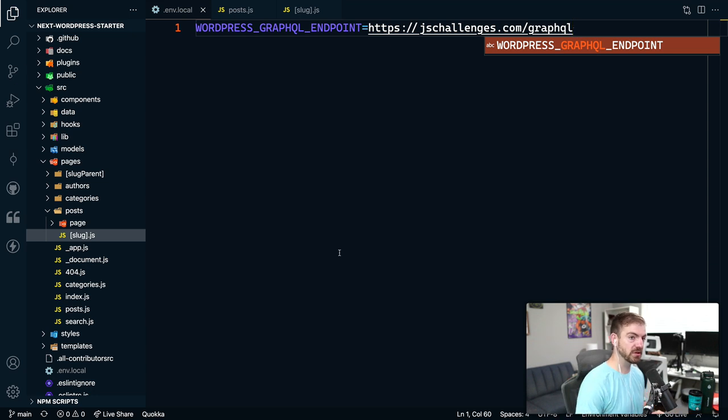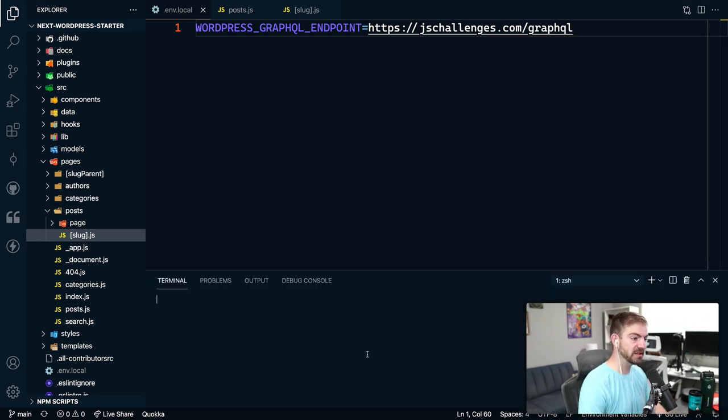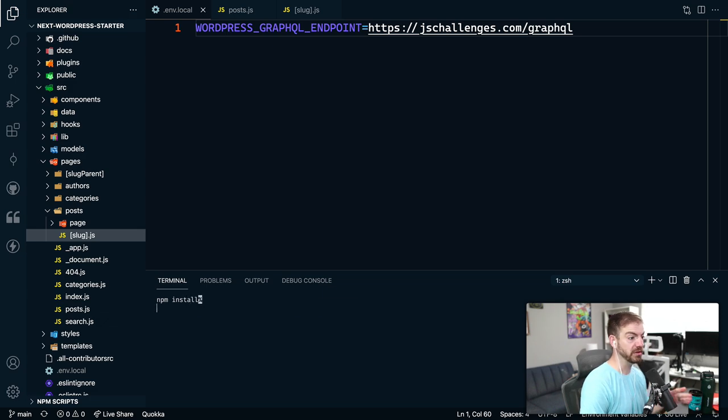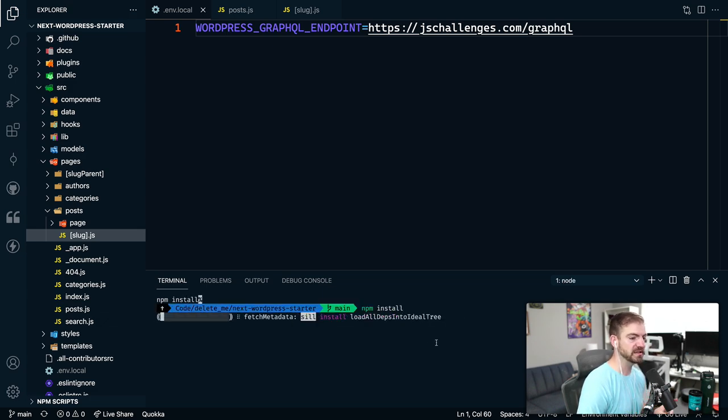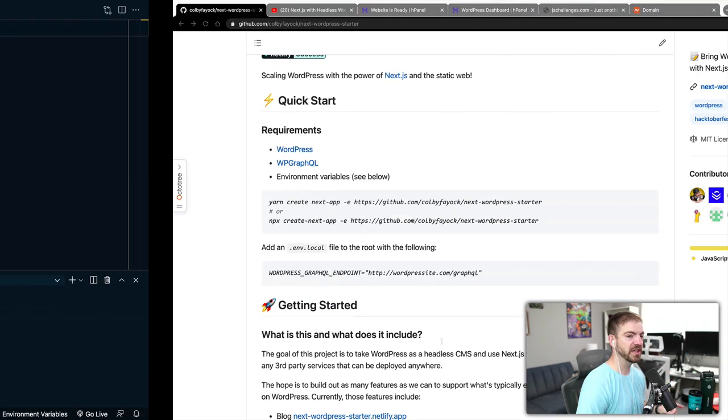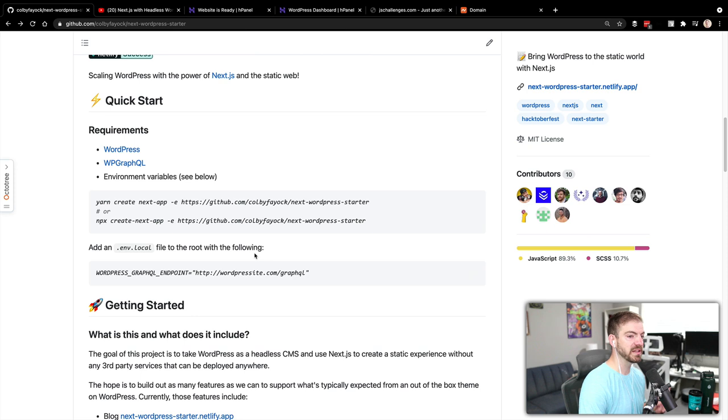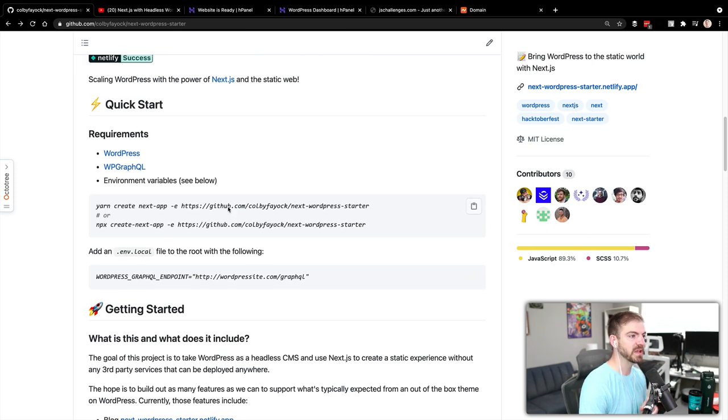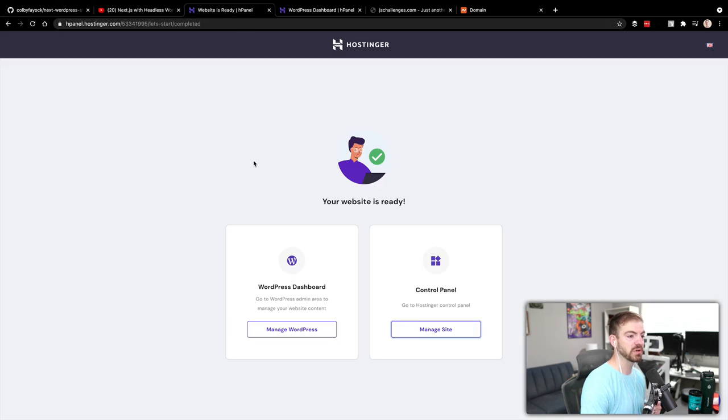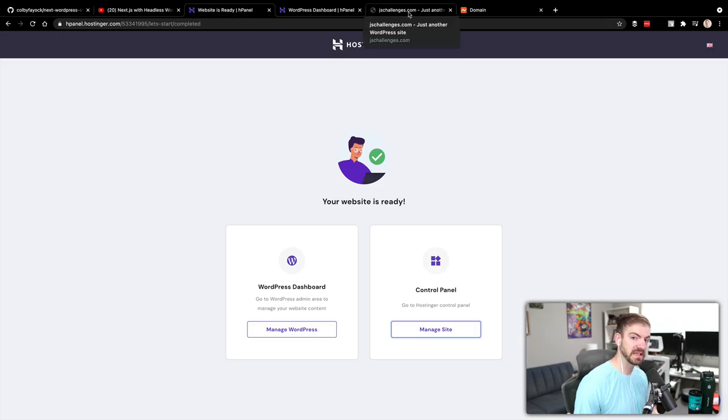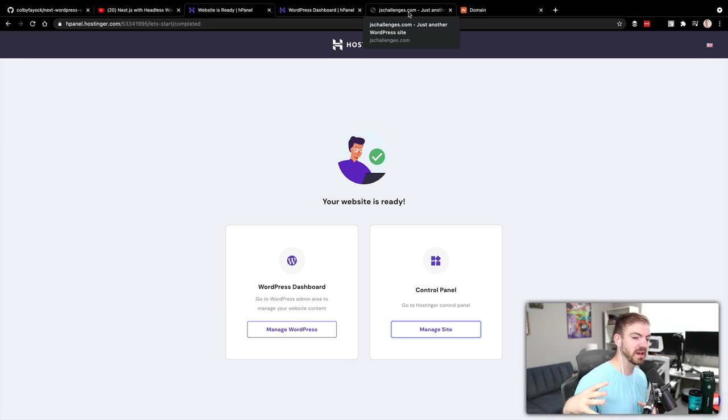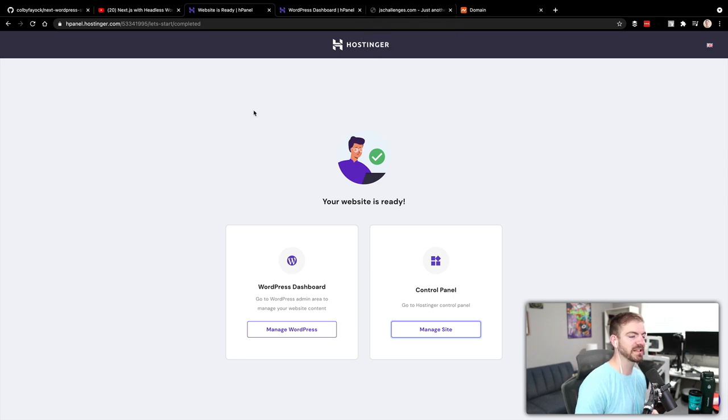Keep in mind the starter template, we will need to install all of the packages, all the dependencies. So we'll let that go and run. This is coming from this template from Colby Fayok here on GitHub. And we added our hosting for a WordPress site, basically as our headless CMS in Hostinger. With that thing installed, we added our extension for GraphQL. And now we're trying to get that up and running.